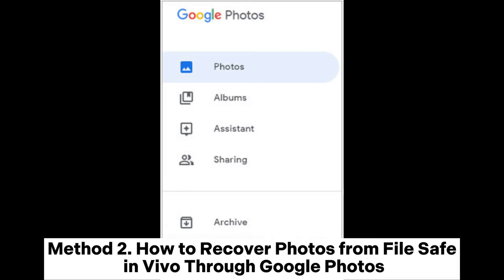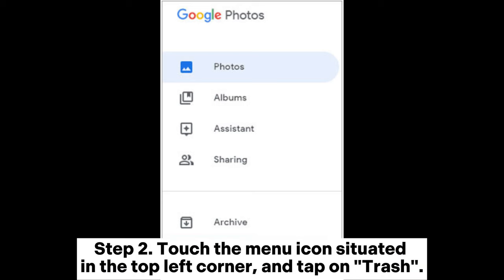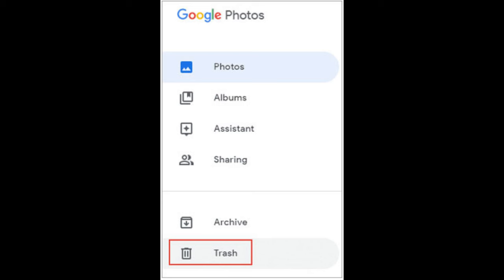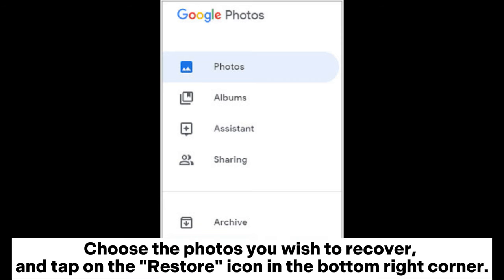Method 2: How to recover photos from File Safe in Vivo through Google Photos. Step 1: Launch the Google Photos app on your Vivo phone and log in with your Google account. Step 2: Touch the menu icon situated in the top left corner and tap on Trash.